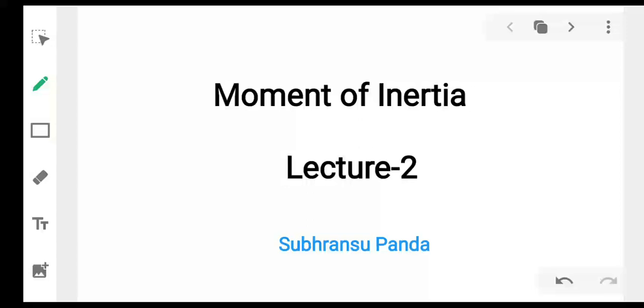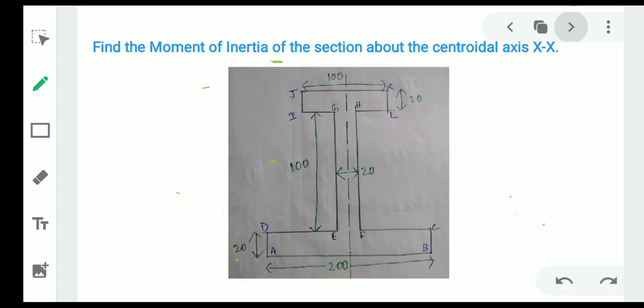Hello everyone. Today we are going to solve a problem on moment of inertia. I already told in the introduction part what moment of inertia is, so let's start the problem. This is a composite section — the moment of inertia question basically comes from this composite section. We have to find the moment of inertia of this composite I-section.